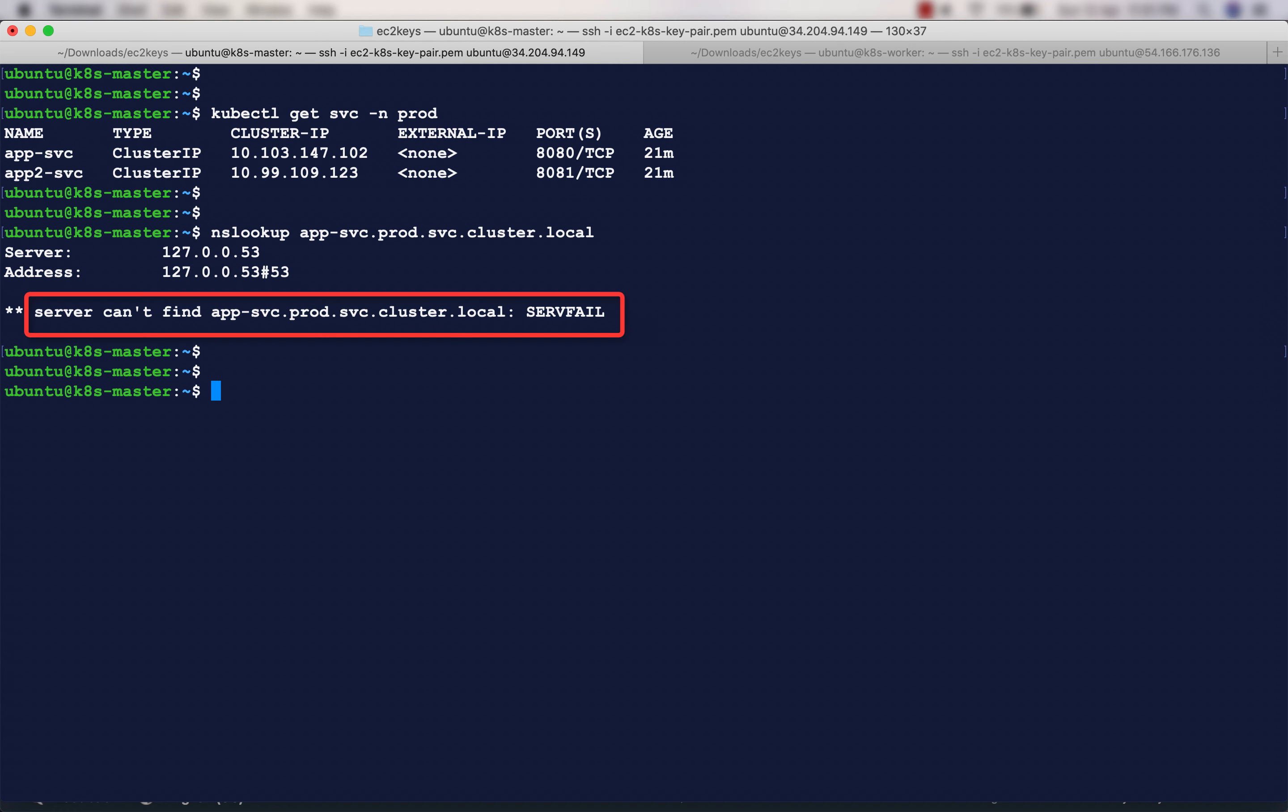It's saying that server cannot find app-svc.prod.svccluster.local - this is the error we're getting. Why are we having this? Even after creating the service, we should be able to see it when you do a nslookup and get the cluster IP, but we are not. The reason is